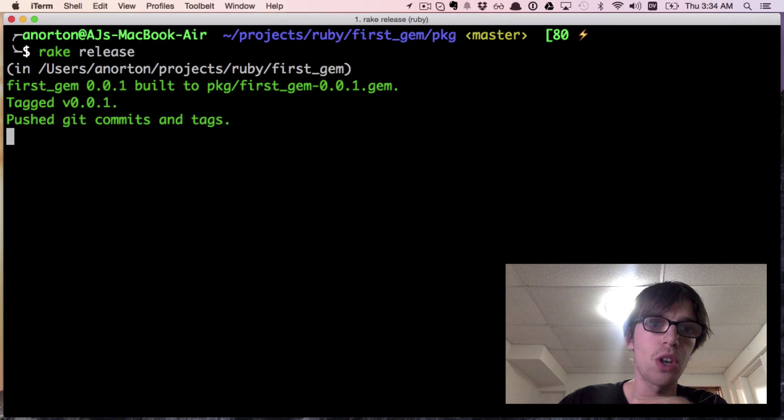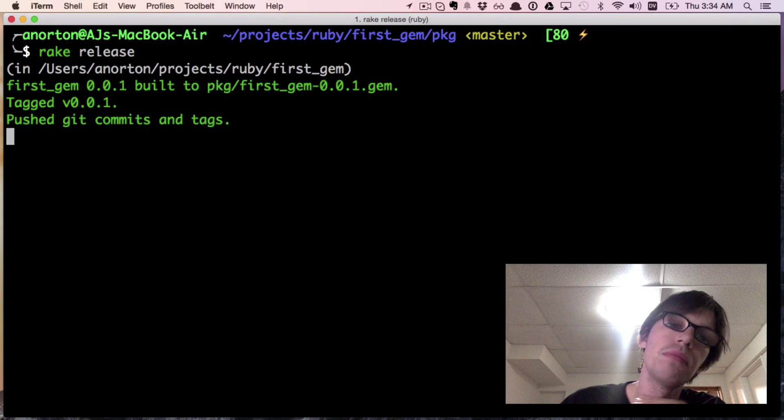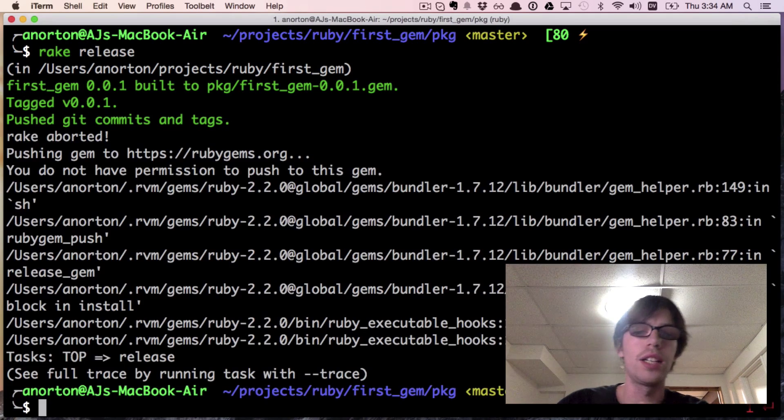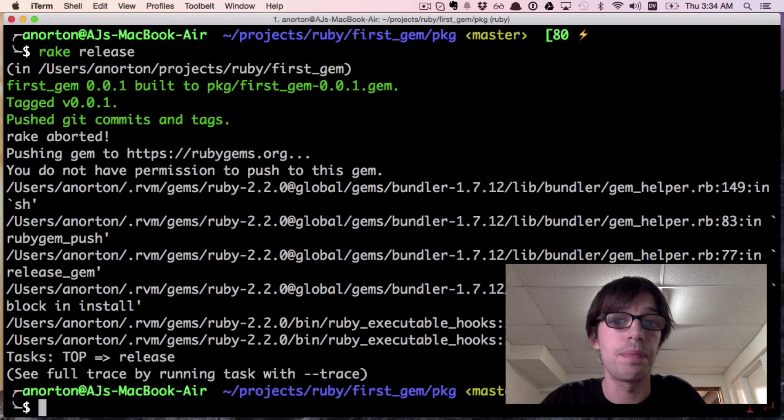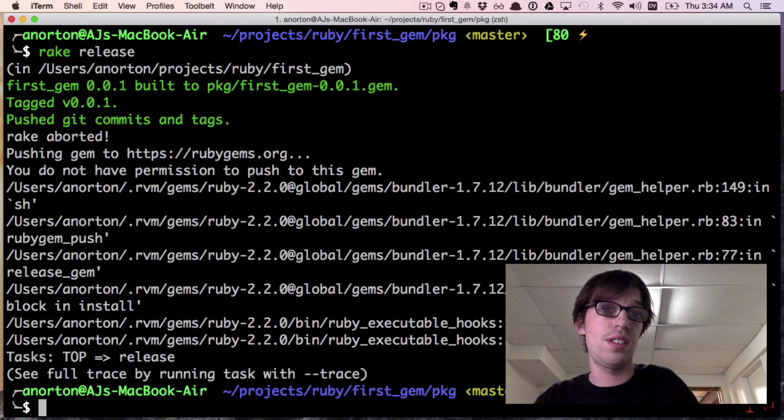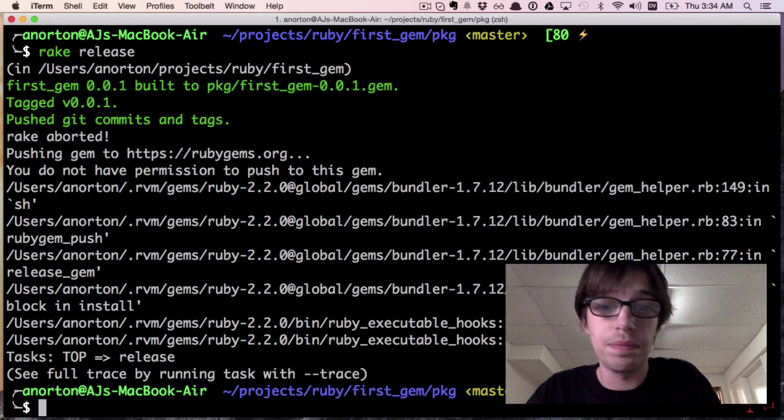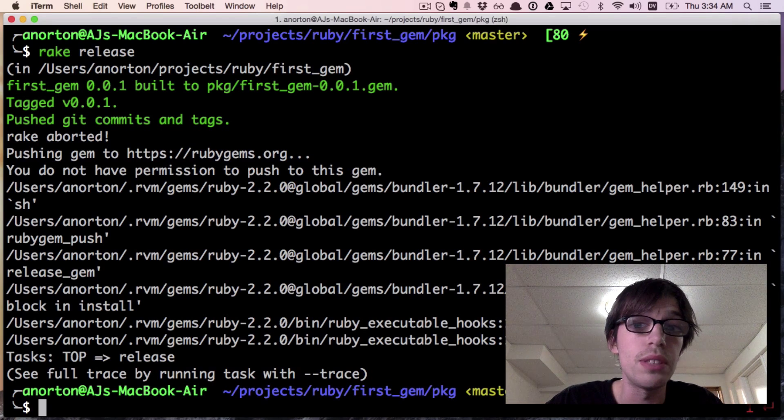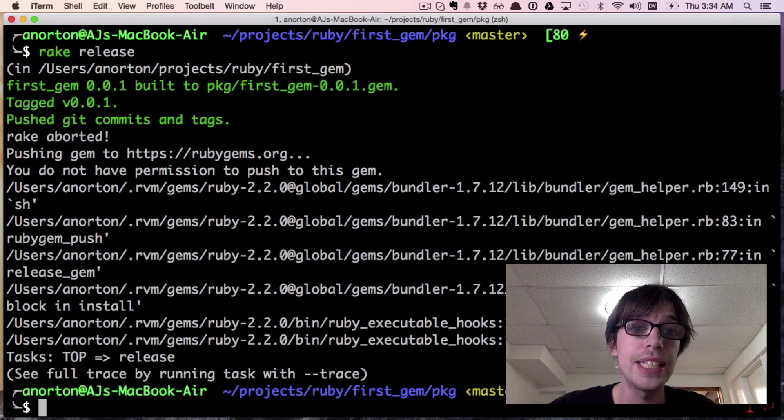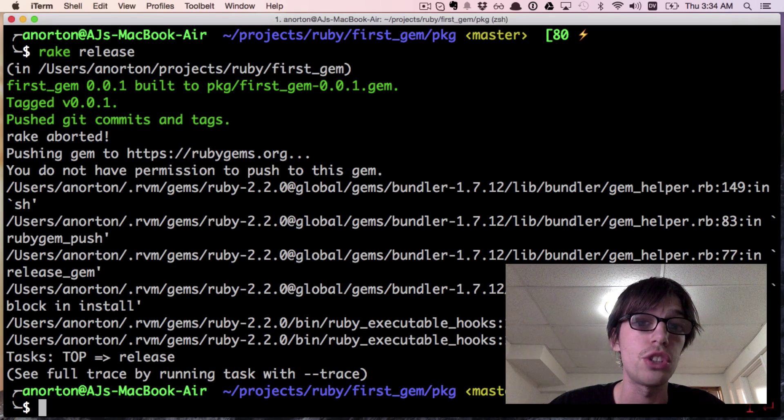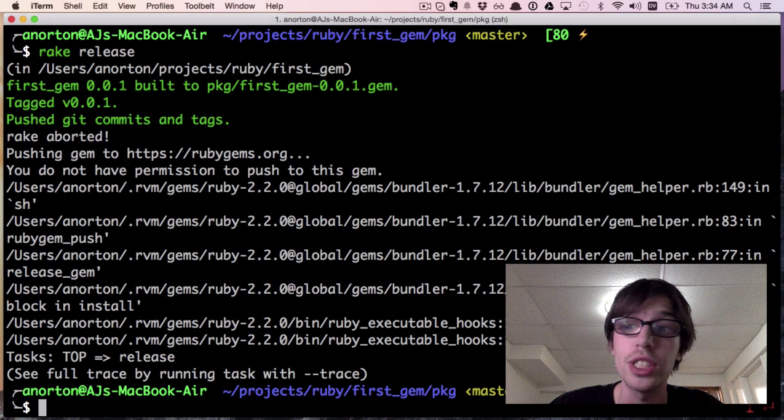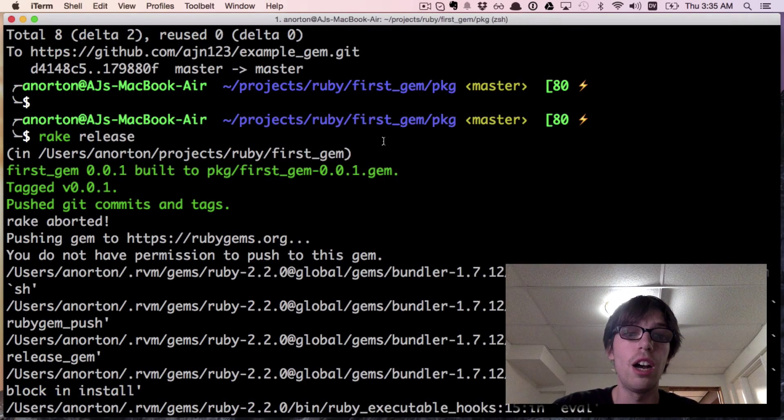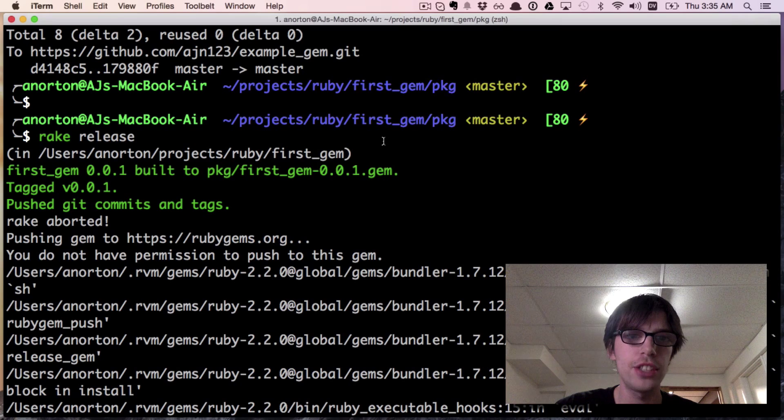Now hopefully it works or we'll see if there's another gem called first_gem on rubygems.com. I'm getting another error that says 'you do not have permission to use this gem.'